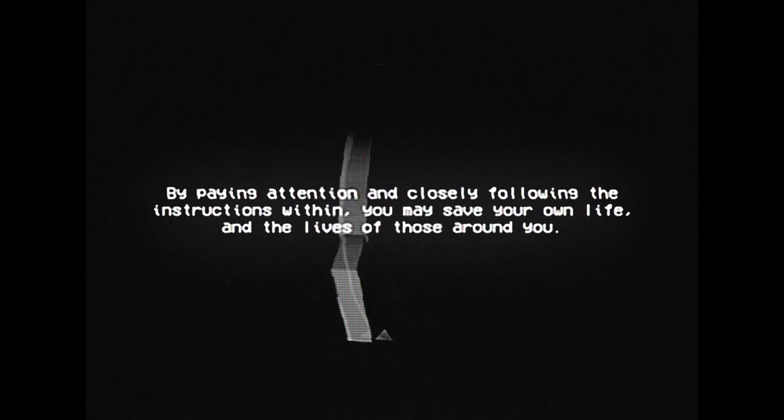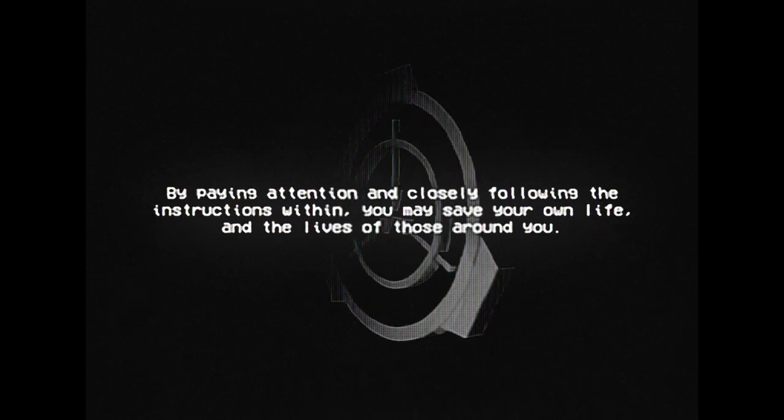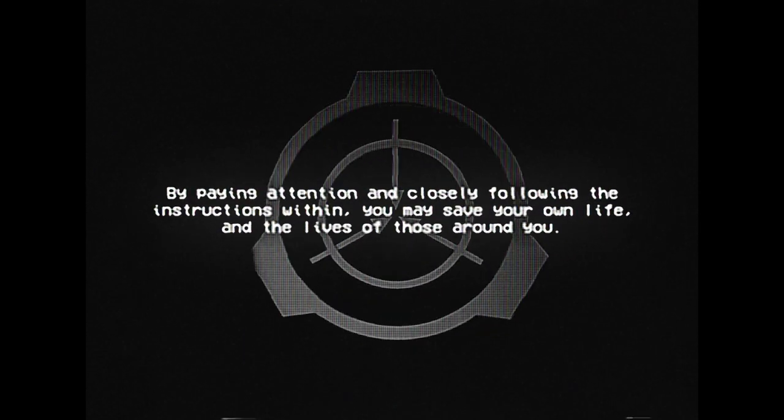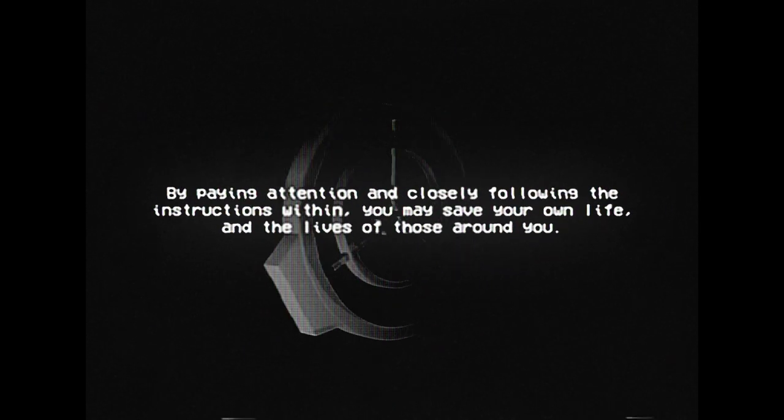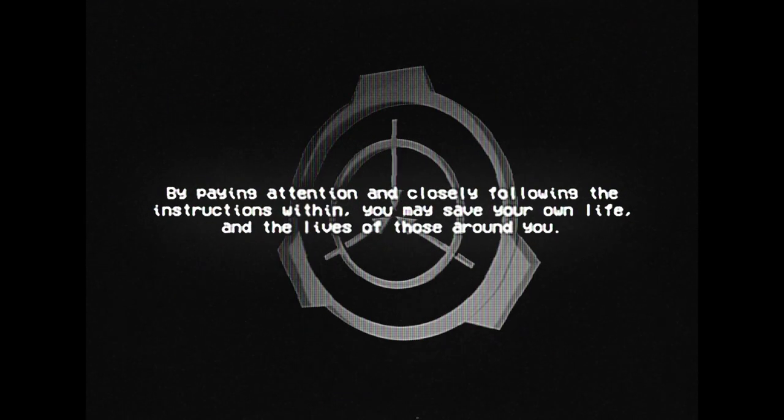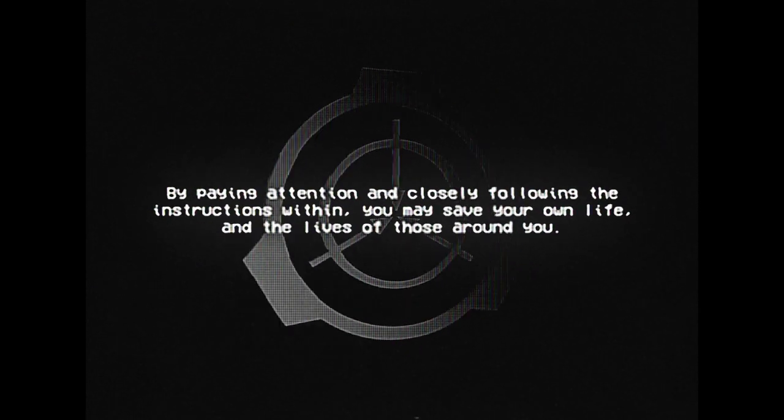By paying attention and closely following the instructions within, you may save your own life and the lives of those around you.